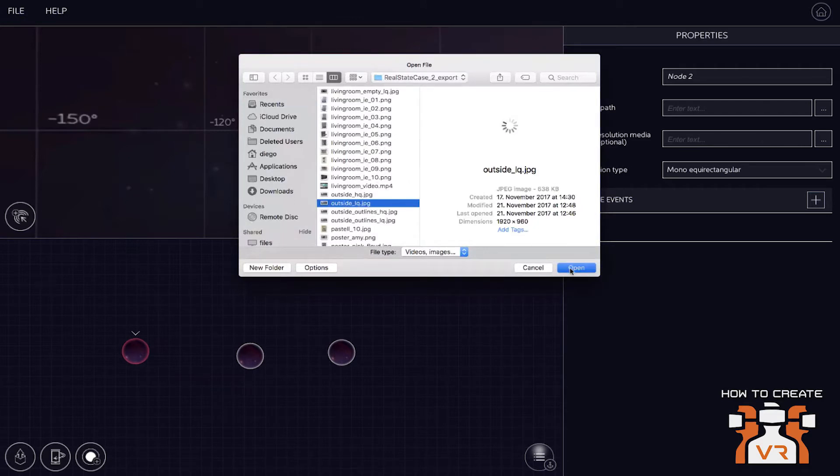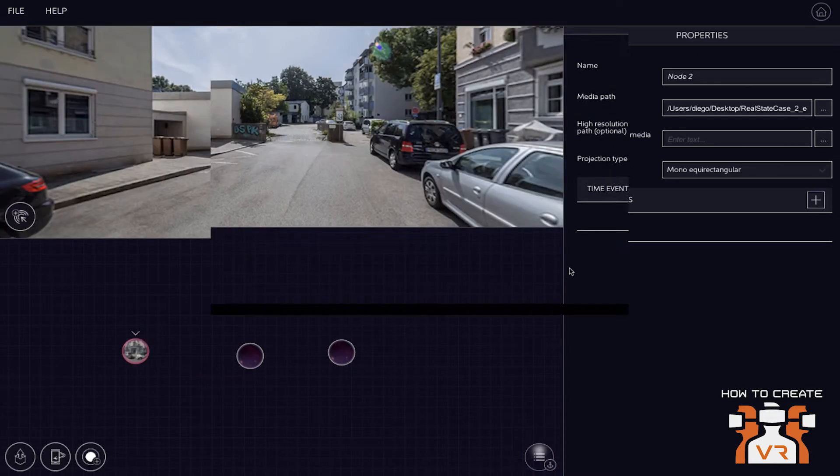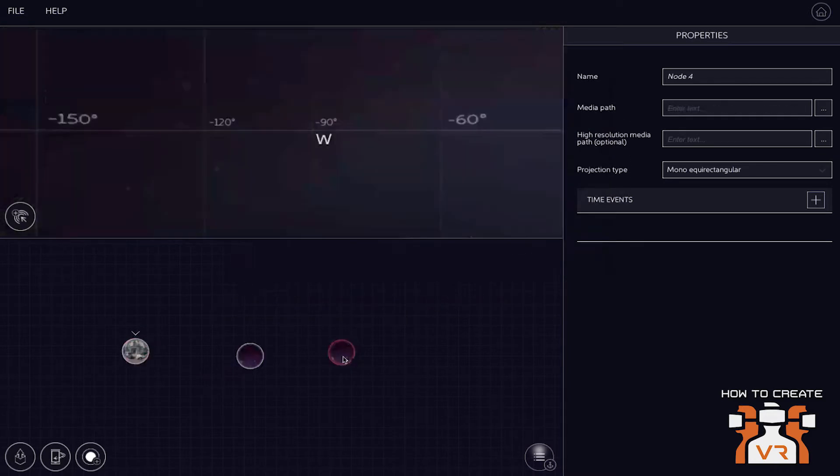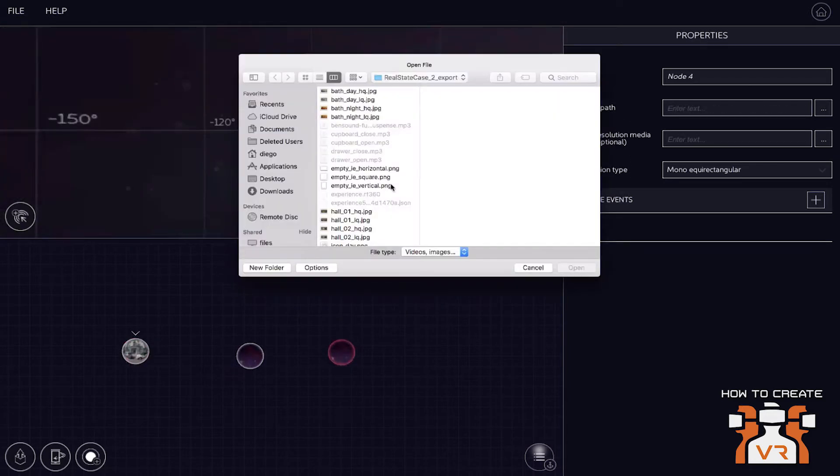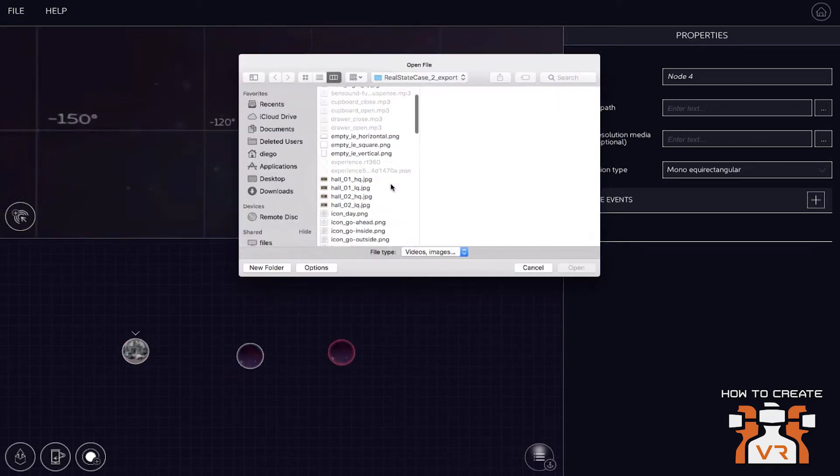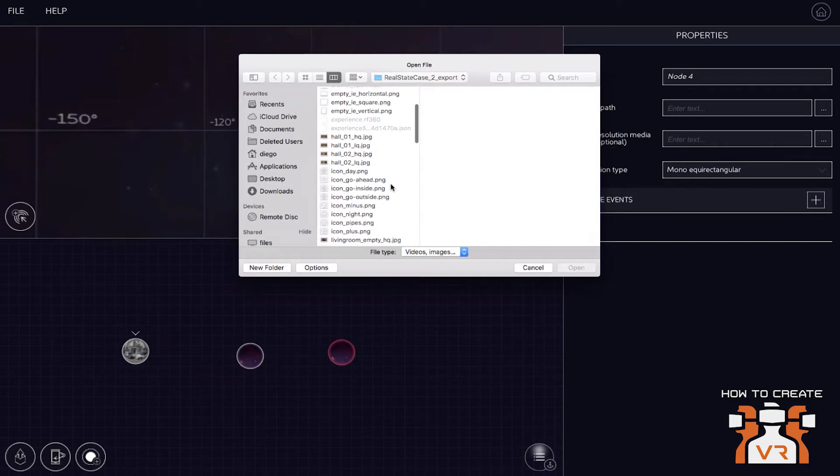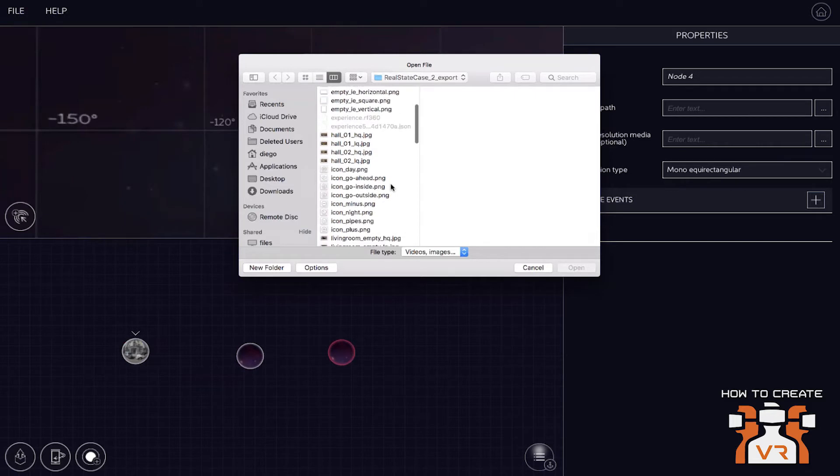And what's the limit that you can support on the 360 video? Can you do 4K, 8K? Is there a limit on the resolution? We limit it to 4K at this point in time. Okay.